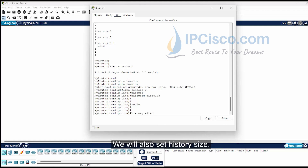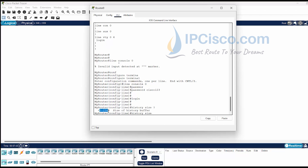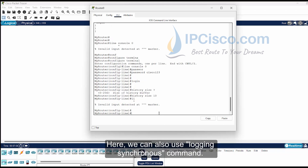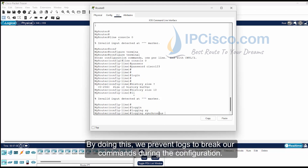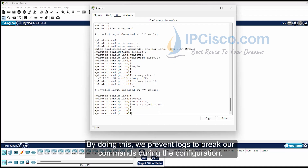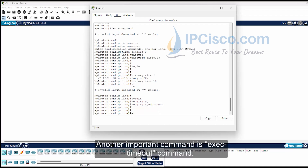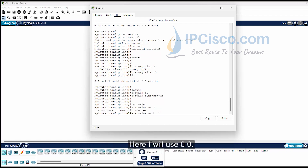We will also set the history size. We can give any value between 0 and 256. We can also use the logging synchronous command. By doing this, we prevent logs from breaking our commands during configuration. Another important command is the exec-timeout command. With exec-timeout, we specify the timeout for exec sessions. Here I will use 0 0, which means never timeout.